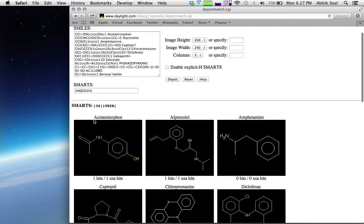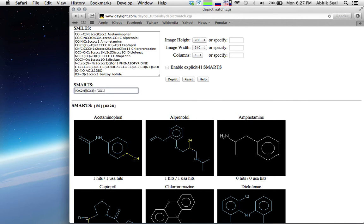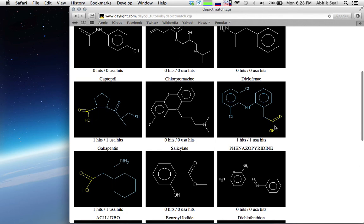Now let's select the hydroxyl in carboxylic acid. Carboxylic acid can be represented by CX3 double bond OX1. Note that this pattern actually selects all carbonyls — aldehydes, ketones, and carbonyls — so you can see other hydroxyl groups with carbon are also selected.